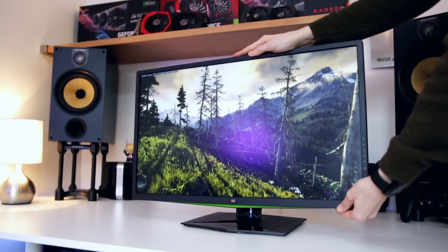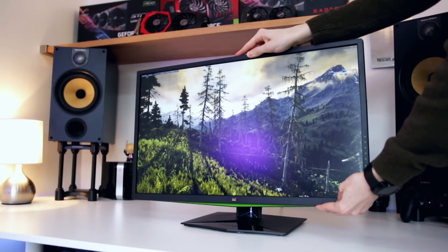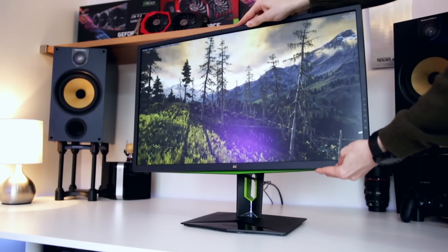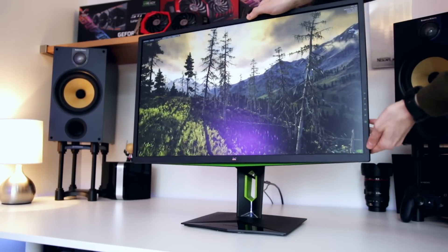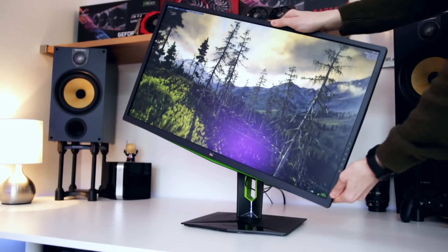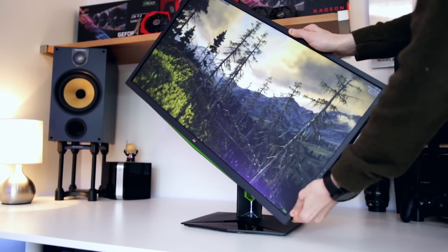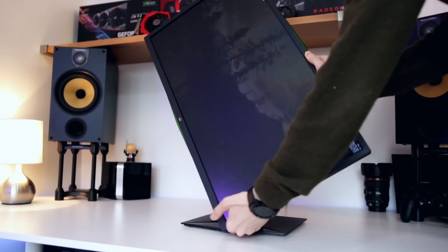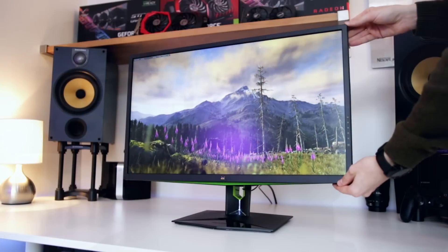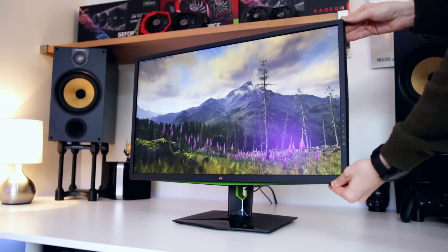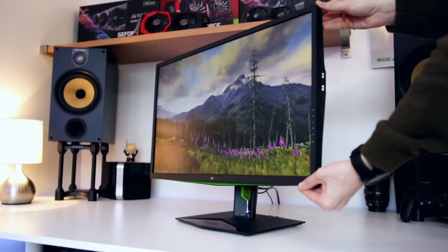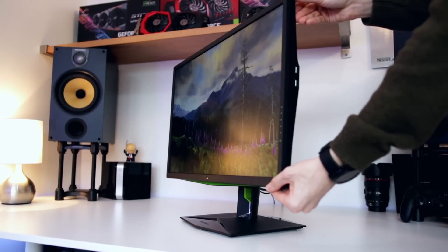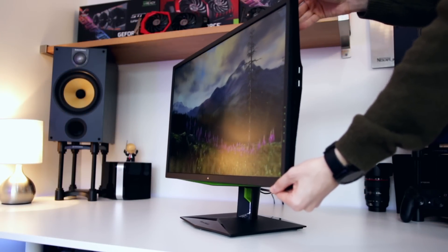The stand itself has most of the adjustments - height adjust, pivot, and tilt. But for some strange reason you can't swivel the monitor. I don't understand why, because even the AOC Agon can swivel. Obviously you can rotate the entire thing, it's not really a problem, but I don't get why they couldn't include that.